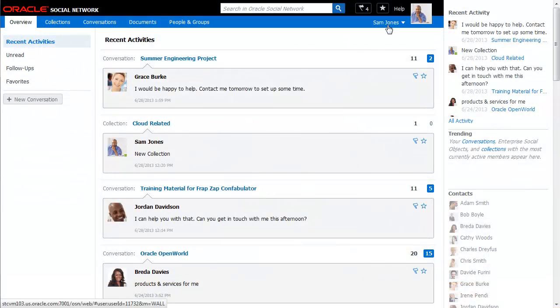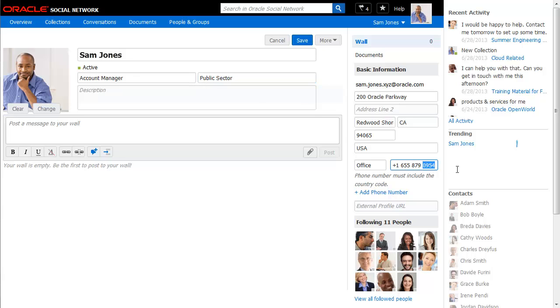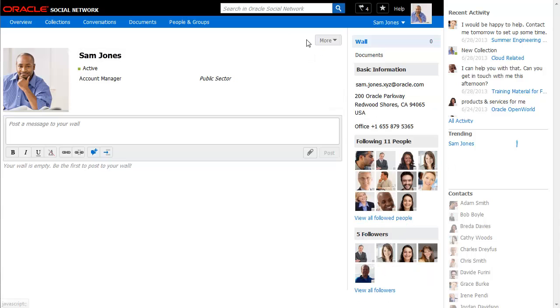Profiles enable you to manage the personal information that others see, such as your contact details and area of expertise.